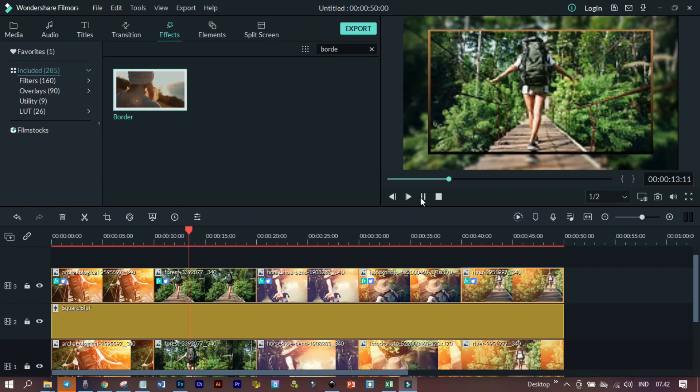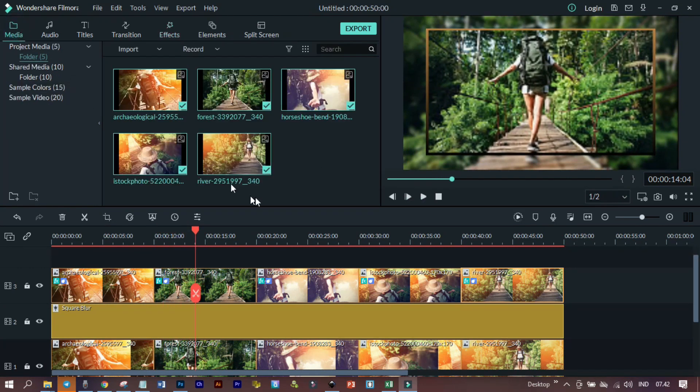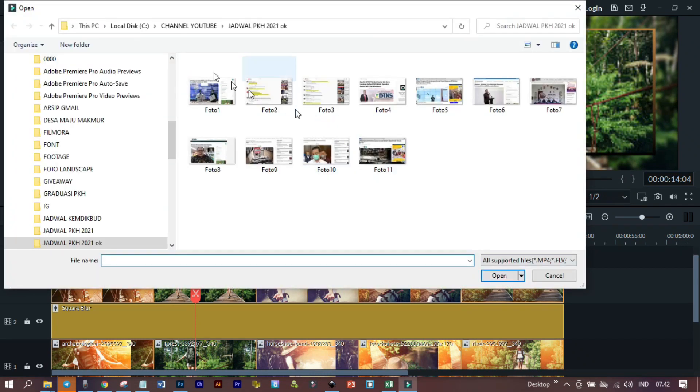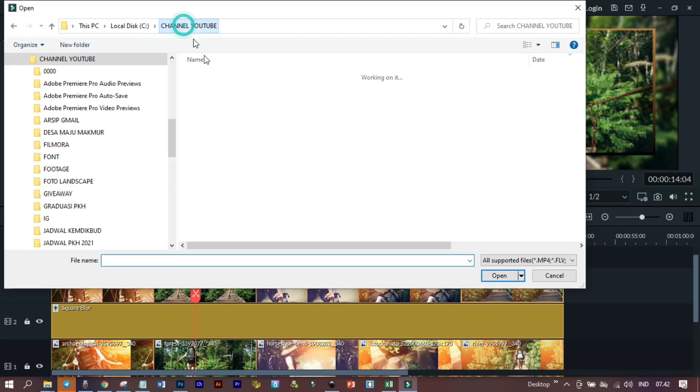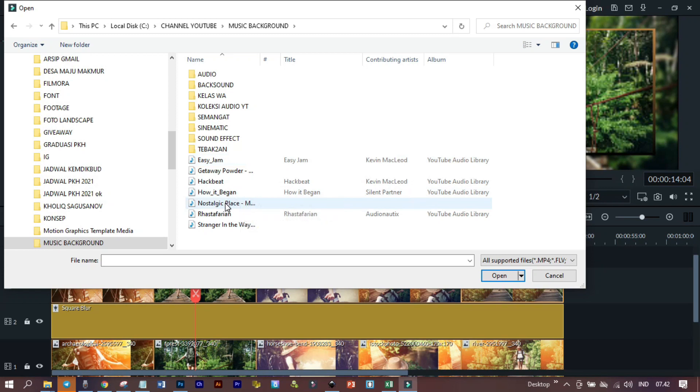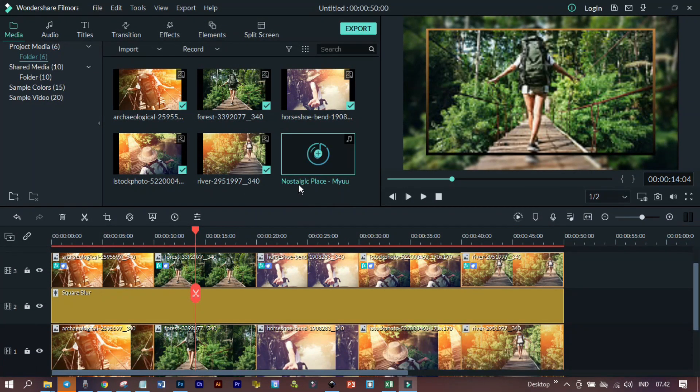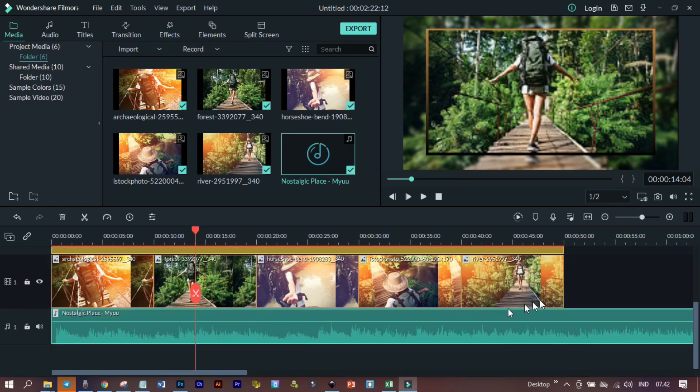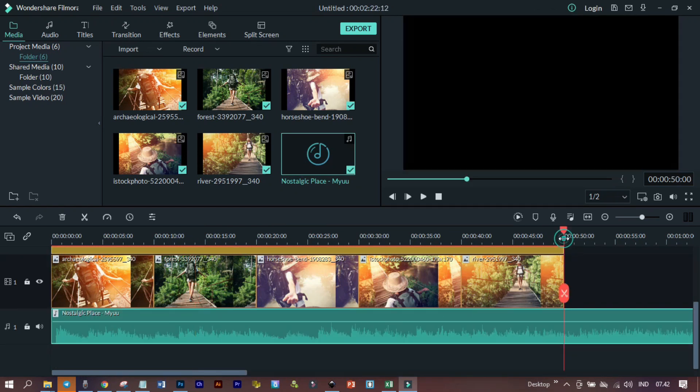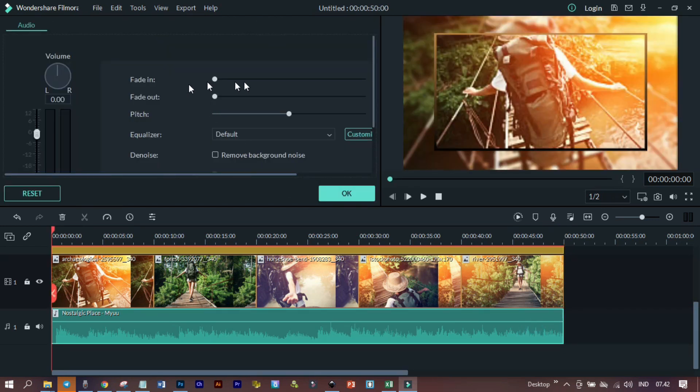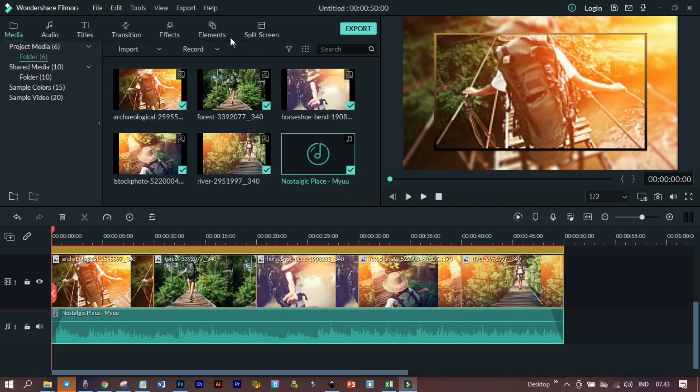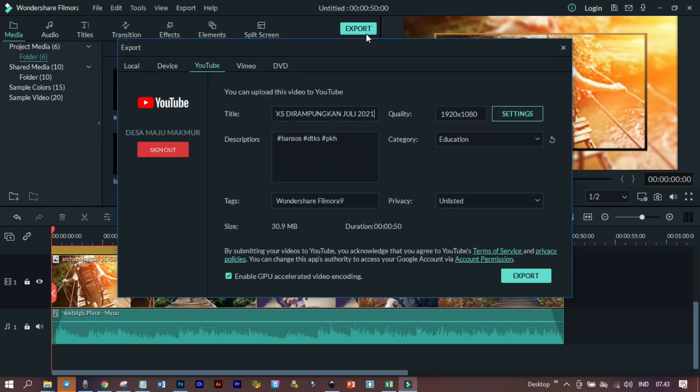Oke, langkah terakhir adalah menambahkan musik backgroundnya. Kita akan di bagian bawah, kemudian di sini kita potong. Kita double click untuk memberikan efek fade in fade out-nya. Ini sudah kita lihat ada fade in, ini fade in-nya, ini fade out-nya. Dan langkah terakhir adalah meng-export.